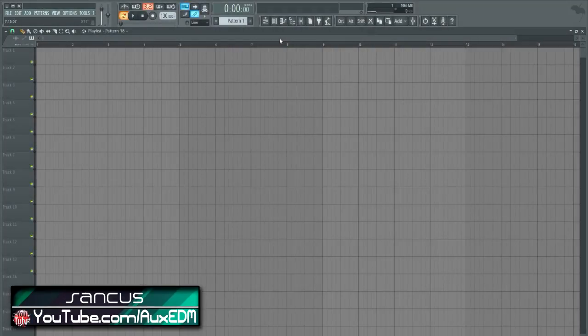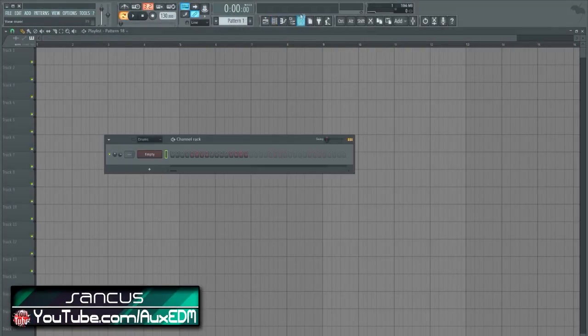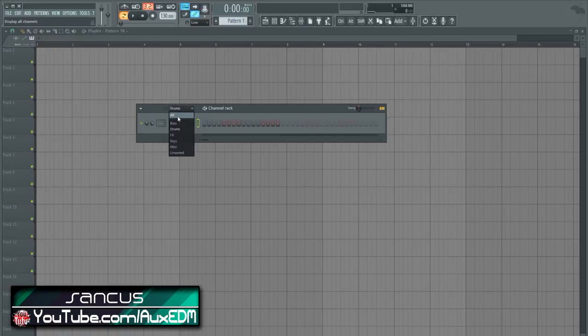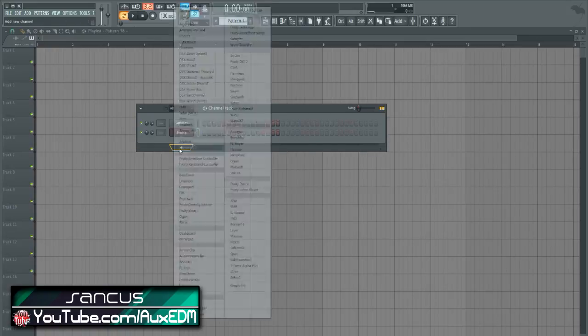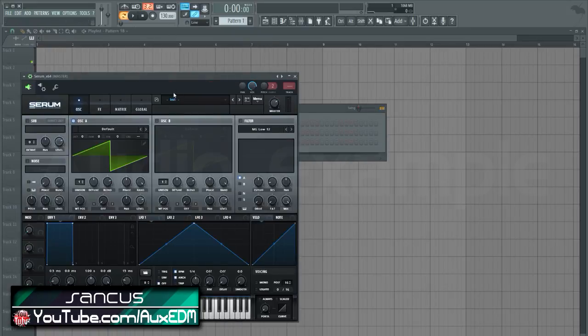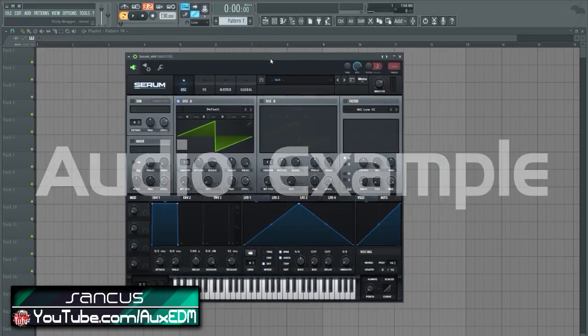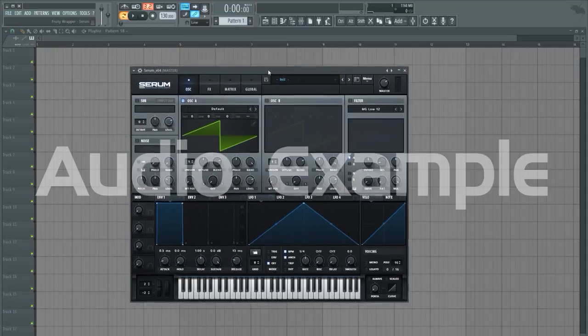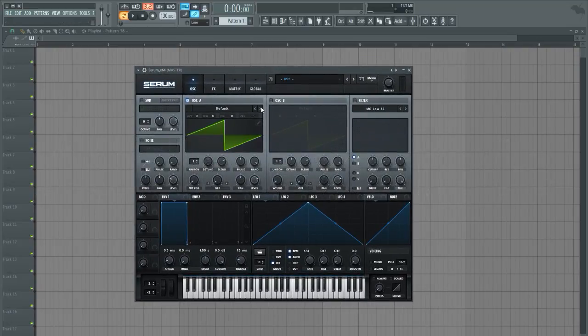What's up guys, my name is Sankas and in this video I'm going to show you how to make another sound in Serum. So let's go ahead and get started.